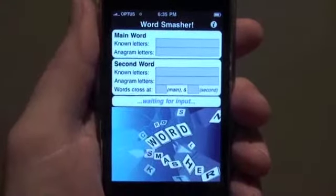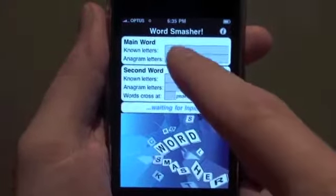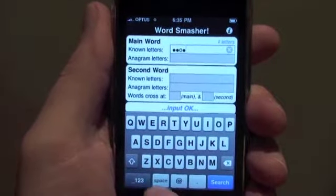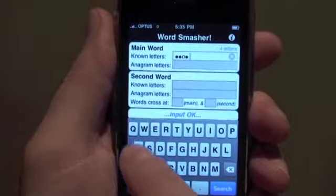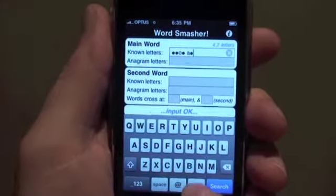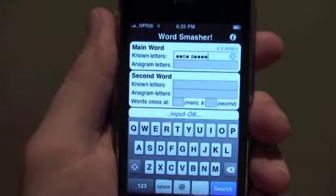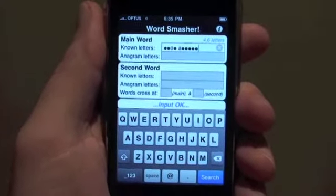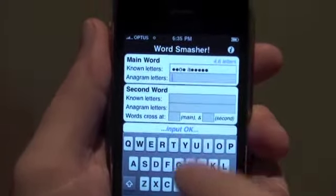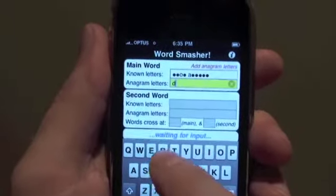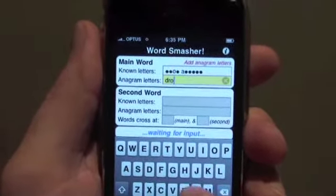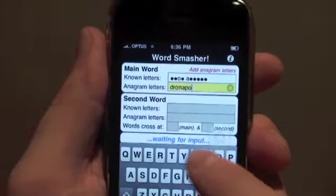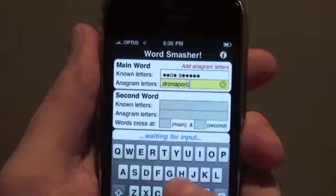Let's put all these clues into Word Smasher. Key in the known letters: two blanks, O, blank, then put in a space. Now A and five blanks for the second word. That's our known letters done. Now we'll enter the anagram info. So Doctor, that's D-R, then O-N-A-P-O-R-C-H — on a porch. Now we're ready.